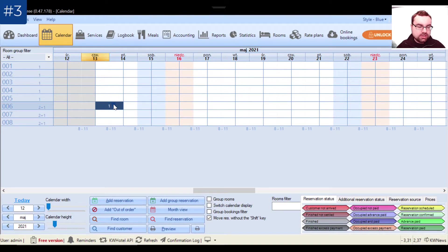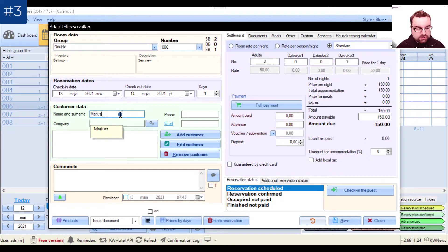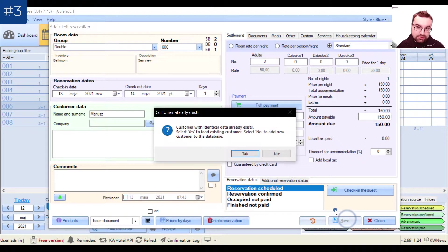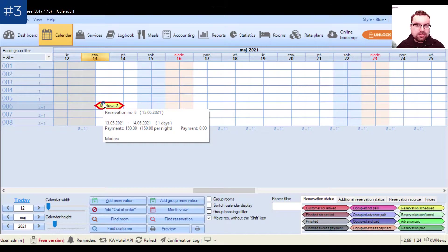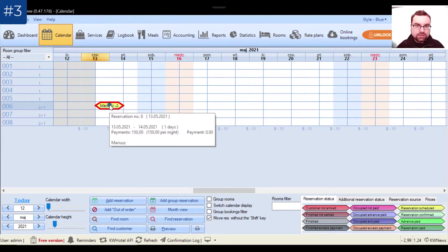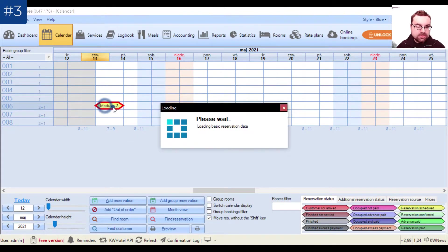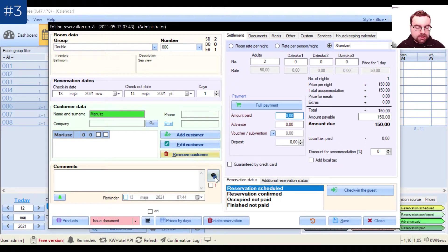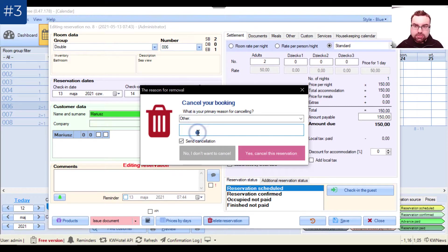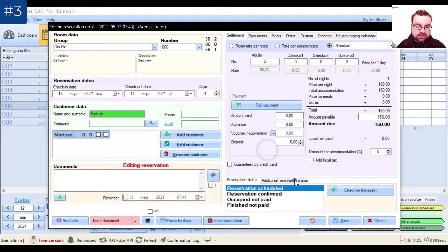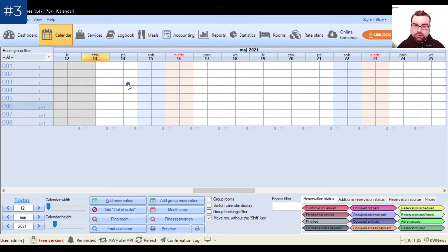Let me create a reservation quickly — I'll write it for Mariusz and save it. Notice the colorful red border, which indicates this is a reservation created for the standard rate plan. Here is the Delete Reservation option. When I click it, it asks for the reason — I can choose from preset options or click Other and write: 'Customer called and said he won't come.' Then I click Yes to cancel.